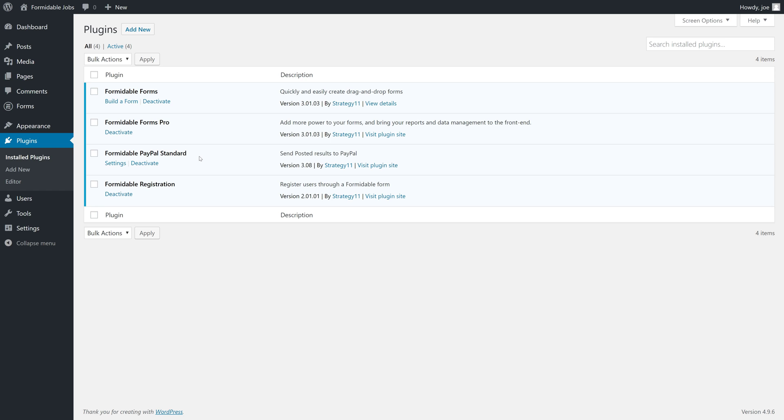Formidable PayPal Standard, which allows us to use PayPal, and Formidable Registration, which allows us to register users through Formidable Forms.